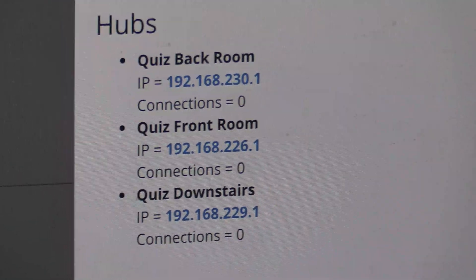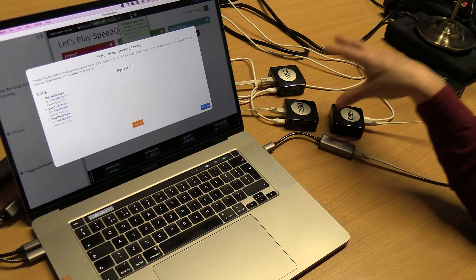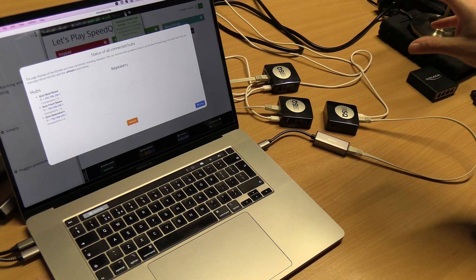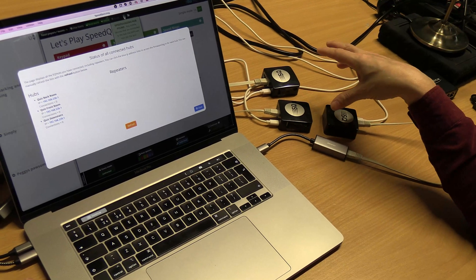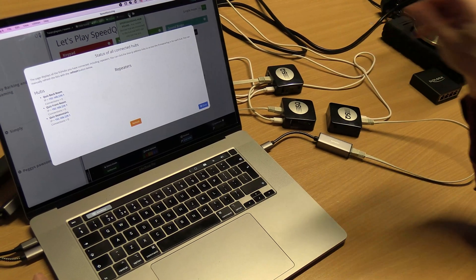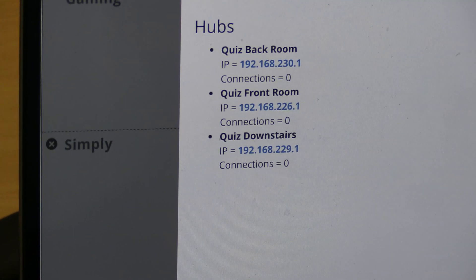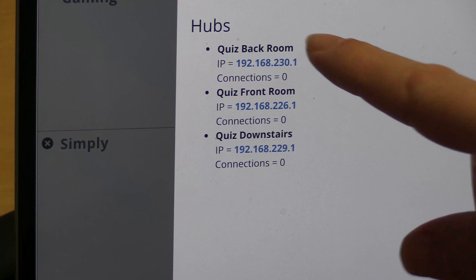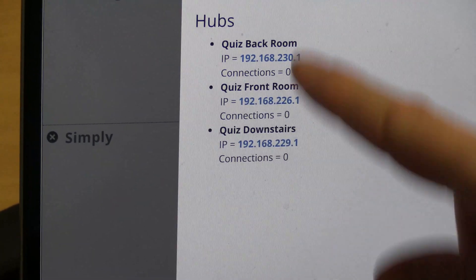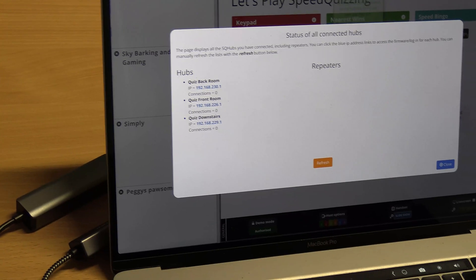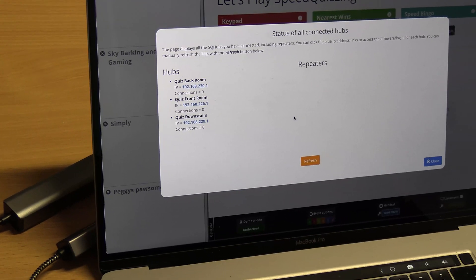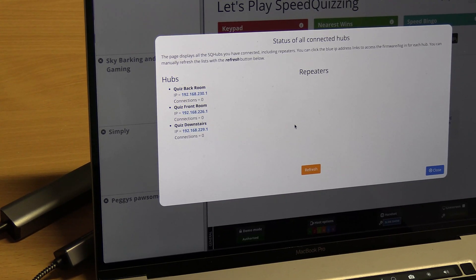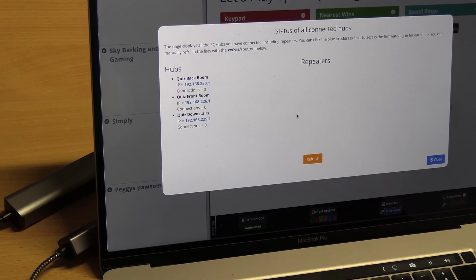If anyone's curious about using the yellow ones, there isn't the firmware for the yellow ones. However, you could use one yellow one as the 226 and then two black ones, or one black one as a 230 or 229. But your yellow one won't show up in here. You can still use yellow ones as repeaters in the normal way. Hopefully that's explained everything, thank you.